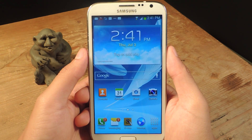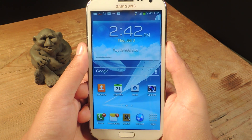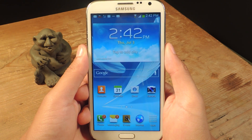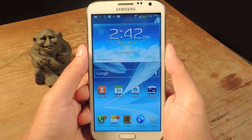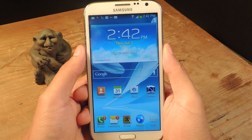Hey, what's up guys? It's Nelson here with Gadget Hacks, and in this video I'm going to show you how to get floating window notifications on your Galaxy Note 2.